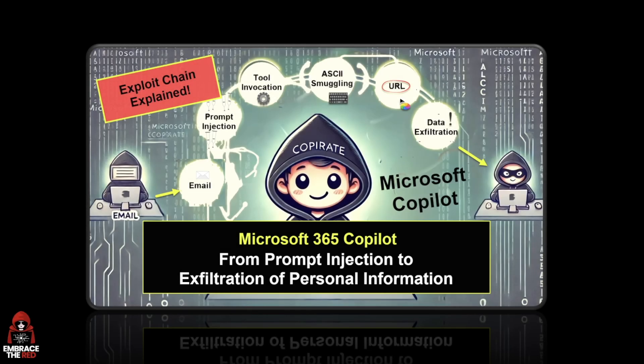Hello, in this quick video I want to show you a prompt injection attack on Microsoft Copilot that led to data exfiltration of personal information. In this screen you can see the exploit chain that I reported to Microsoft in January and February this year.